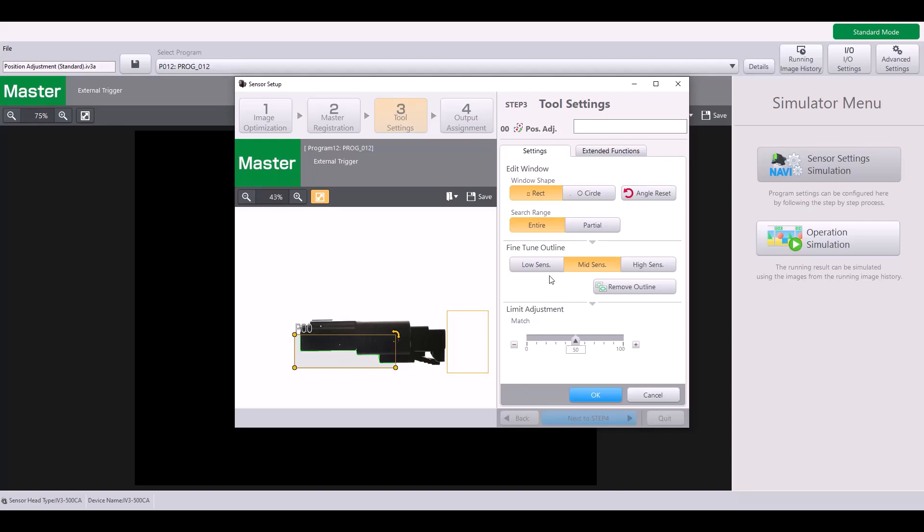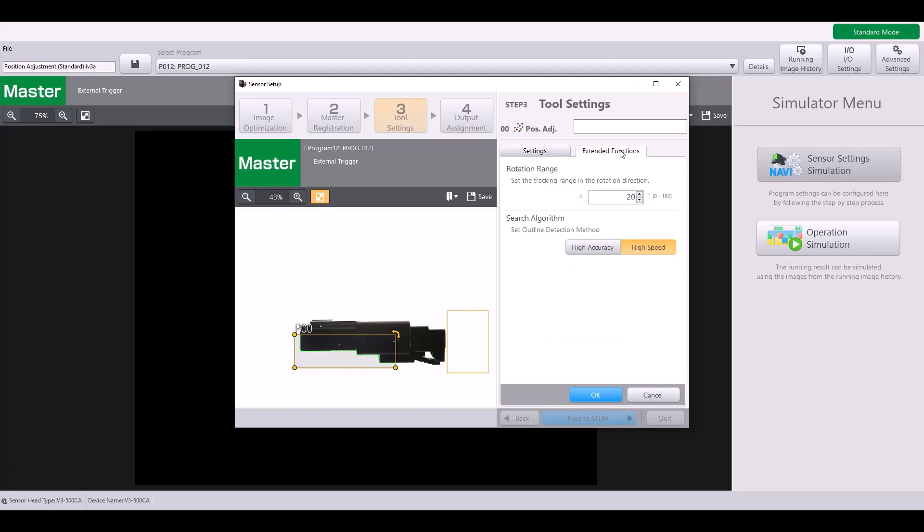That completes the basic settings of the position adjustment tool, but I do want to hop into the extended functions to go over the rotation range. So by default, this will be set to plus or minus 20 degrees, meaning that if my part were to rotate 20 degrees in either direction, my position adjustment tool should still be able to find my part. However, if my part rotates more than plus or minus 20 degrees, my position adjustment tool will no longer be able to latch on to my part.